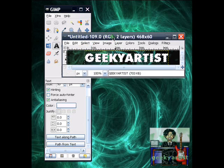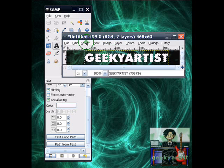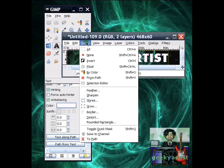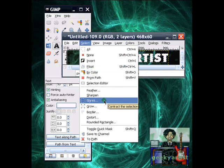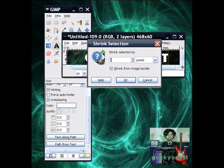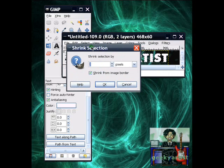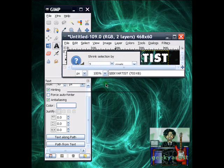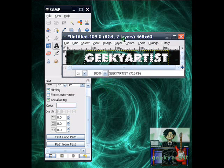So after you had done all that, you go to select. And we're going to shrink the areas we had selected. So you go to shrink. We're going to shrink. We're going to shrink it by 2 pixels. And it should look like this one.